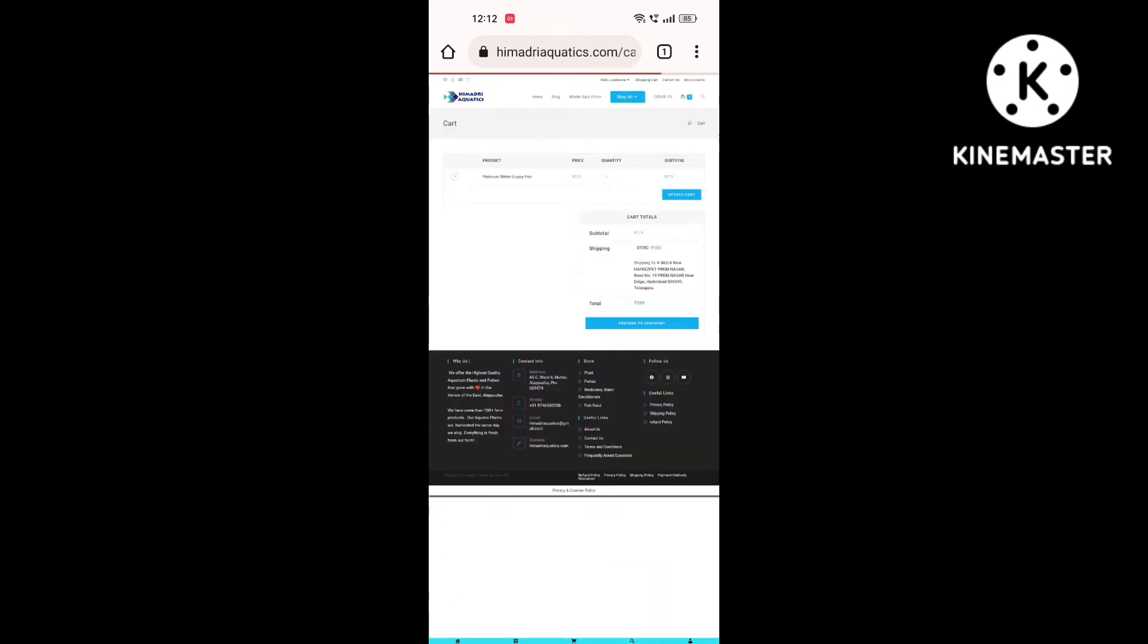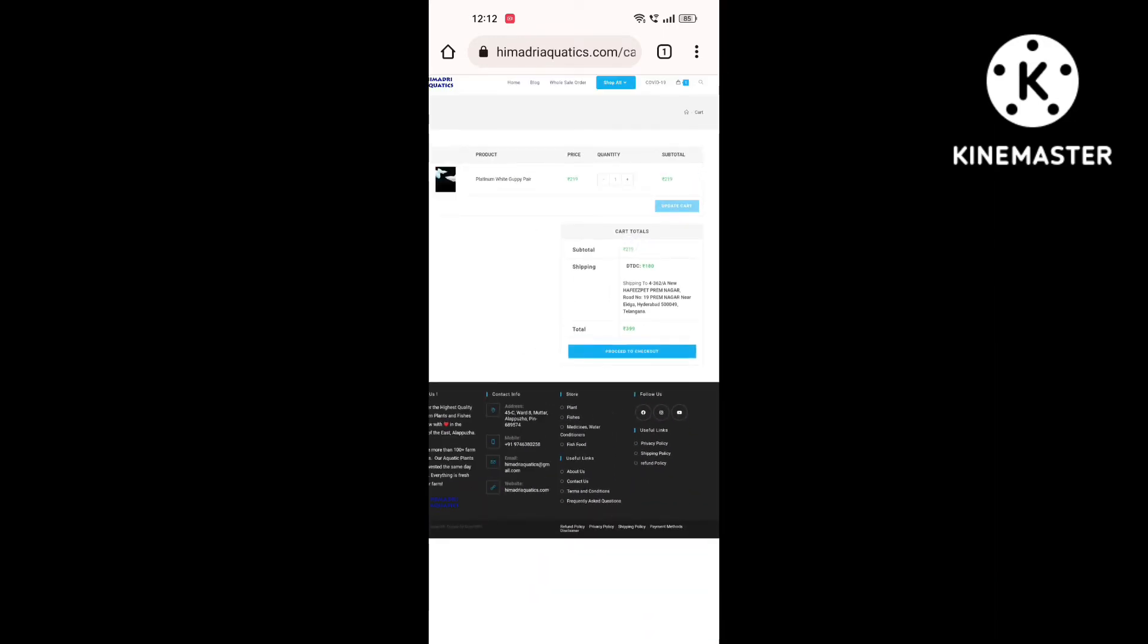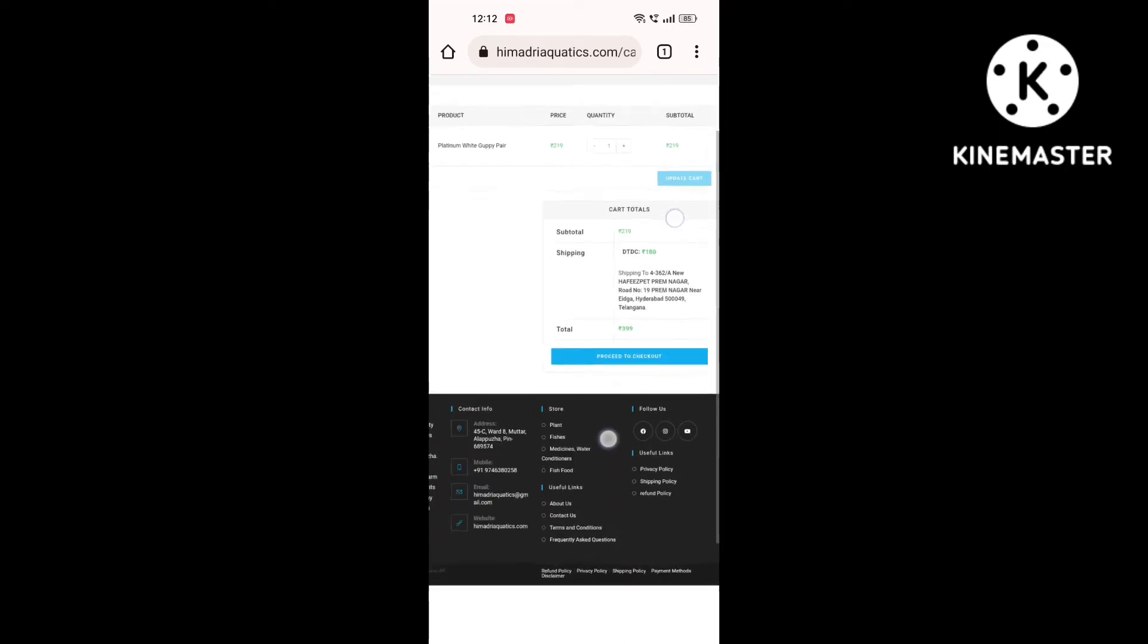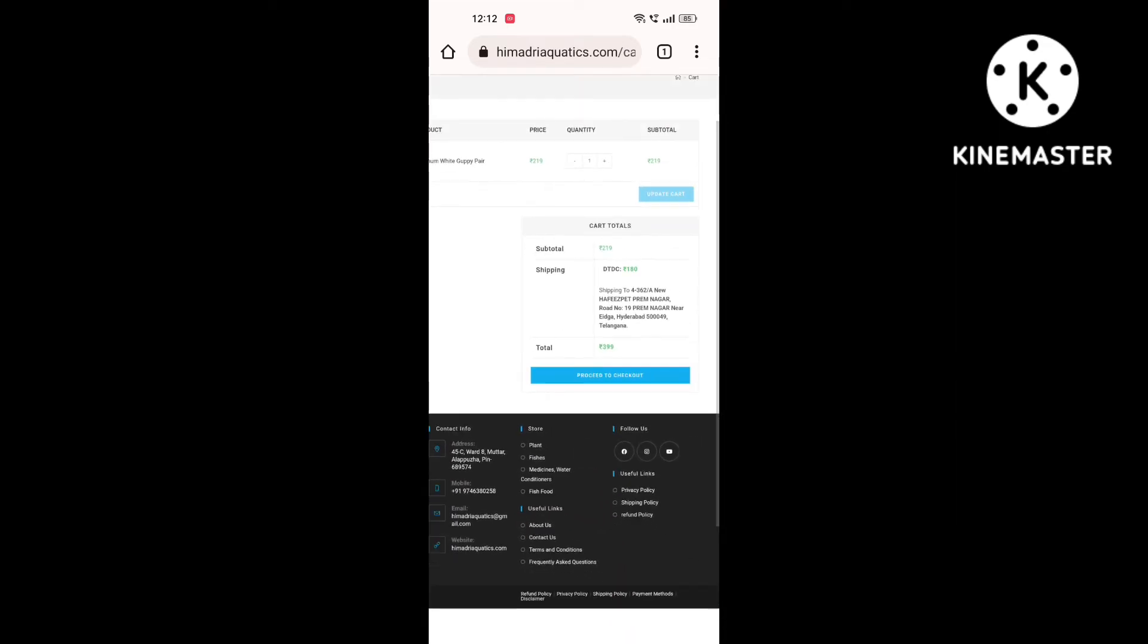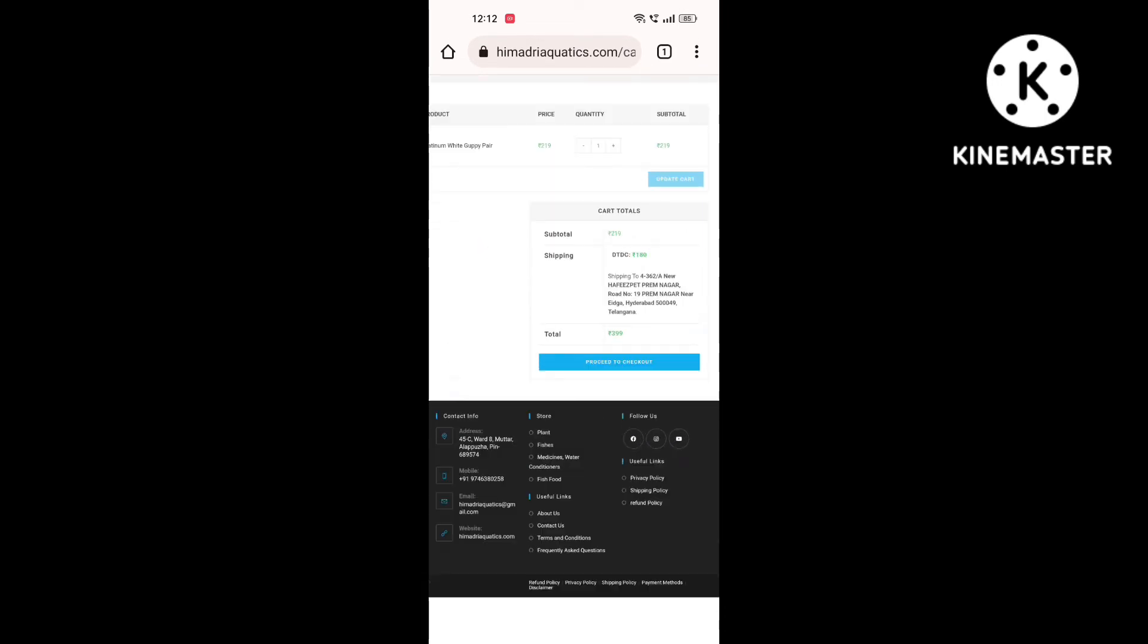So now we have to check the delivery charges. So we have to check it out. This is the order place and you can click on the place order and then click on the link.